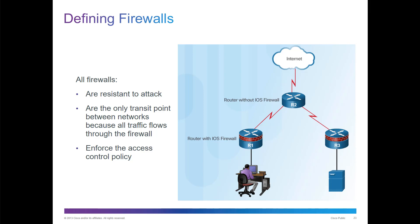A router, while it may be similar to a firewall, doesn't mean that the firewall still does routing capability. Here we're running IOS firewalls. Those are software-based firewalls.